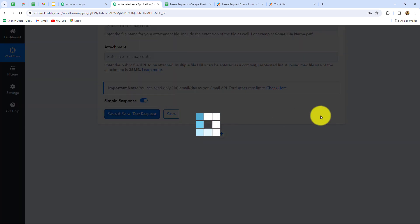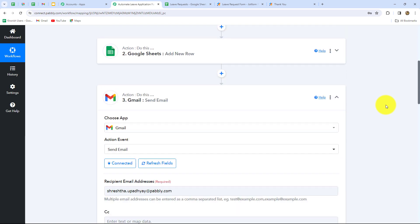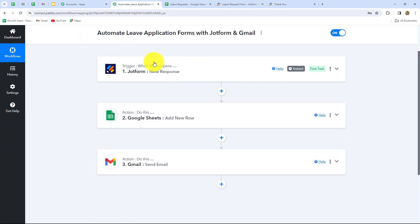Now let's click on save and send test request button. Here we can find that we have received the email: Hello HR. This is to inform that dummy user has requested leave — these are all the details. Check this out and update the spreadsheet for approval or rejection of this leave. This means our workflow up till now is perfectly successful. Let's summarize: we have taken three steps — trigger and two actions. In the trigger we have taken JotForm, and in actions we have taken Google Sheets and Gmail. We have connected all of them using PabblyConnect so that whenever a form is submitted, the details are captured in Google Sheets and the HR receives the email for the leave request.